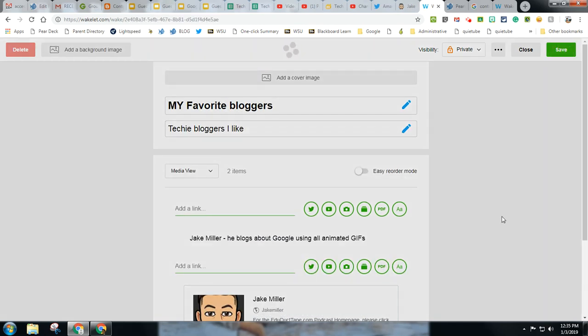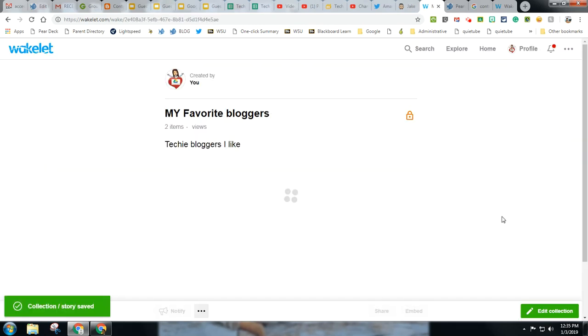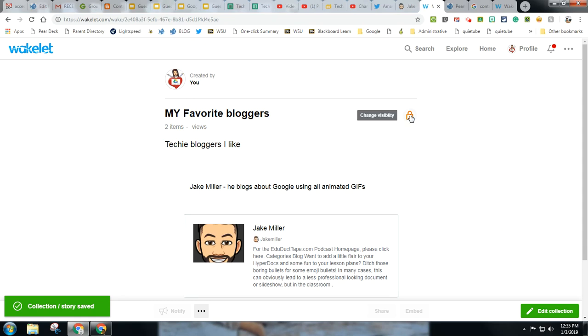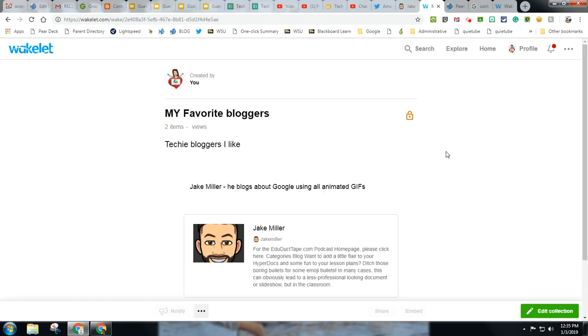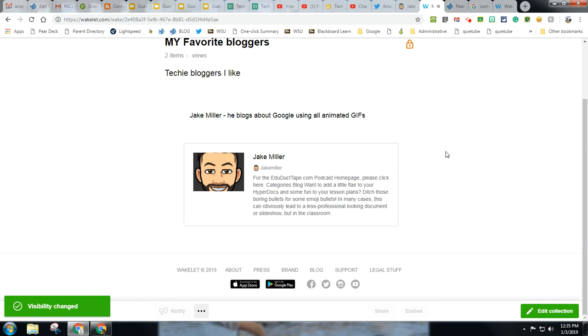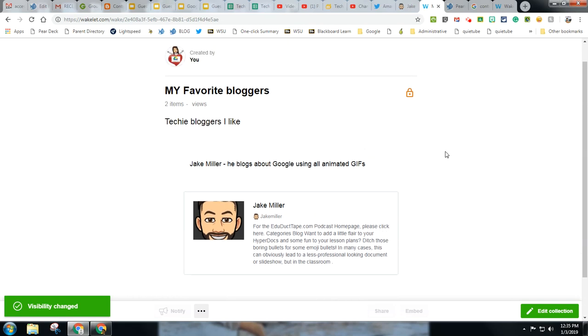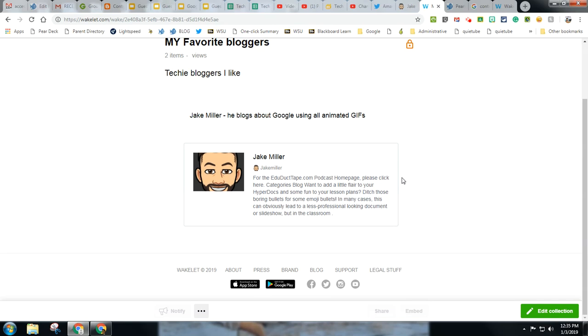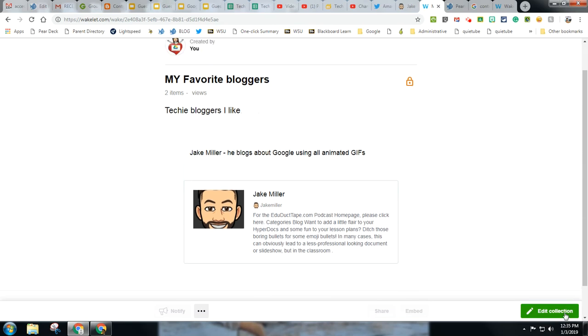And notice this is a private wakelet, but I can set it to public or only people I send the link to. I can have collaborators on this if I want to, or I can push it out just to those I want to have it.